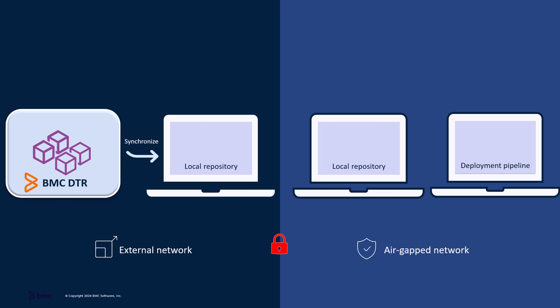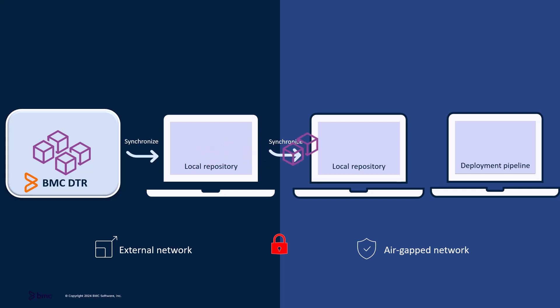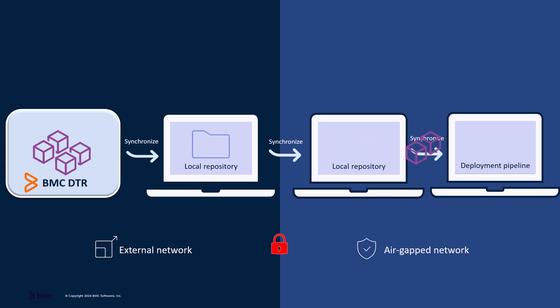Begin by synchronizing container images to a local repository. Next, transfer these images to a repository in an air-gapped environment. Finally, configure your deployment pipeline to utilize these images for a secure and isolated deployment.